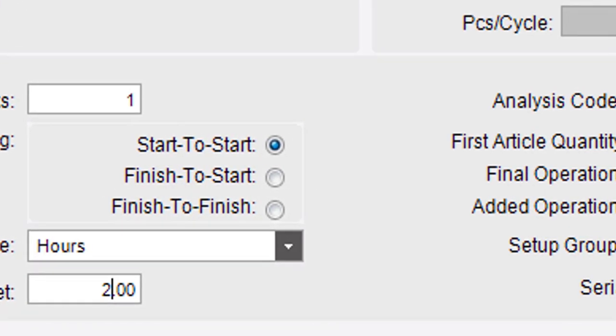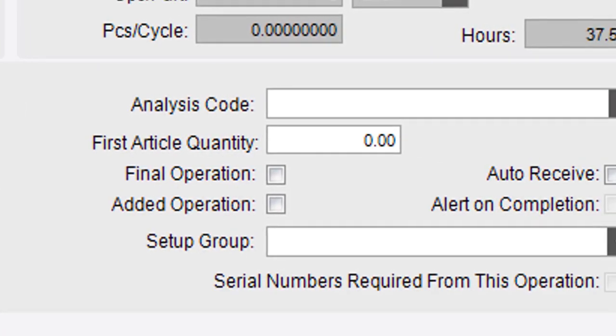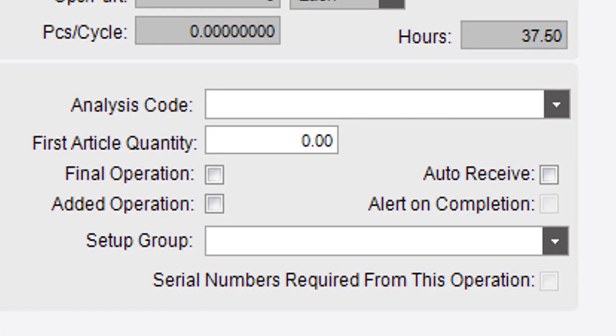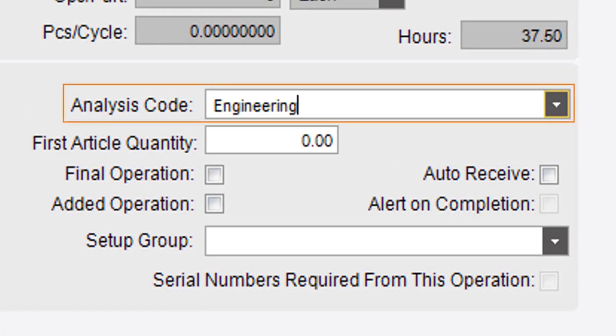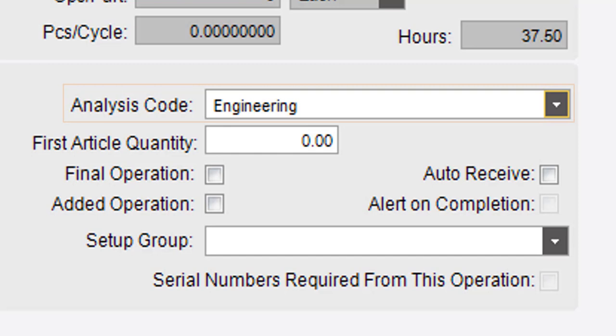To divide the operation's costs and project analysis, assign an analysis code to it. These codes group material, operation, assembly, and header costs into different categories.